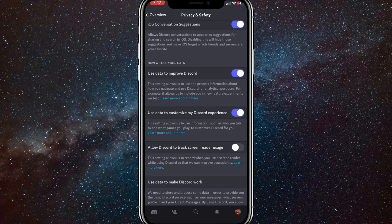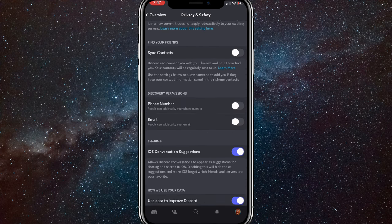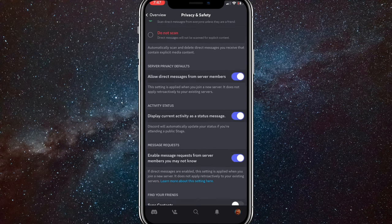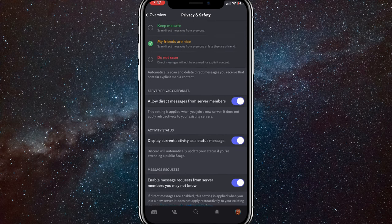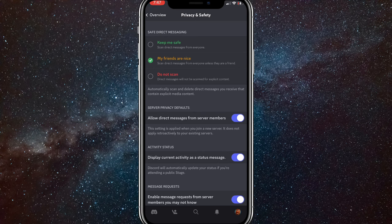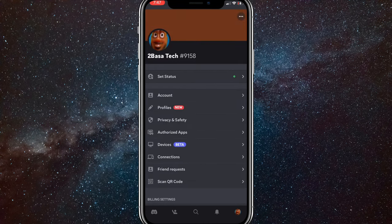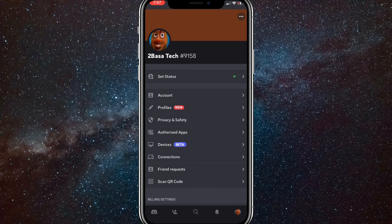So hopefully Discord adds an actual update that shows exactly what game you're playing, but they haven't yet. So the thing that you can do instead, you just want to go back to your profile page here.